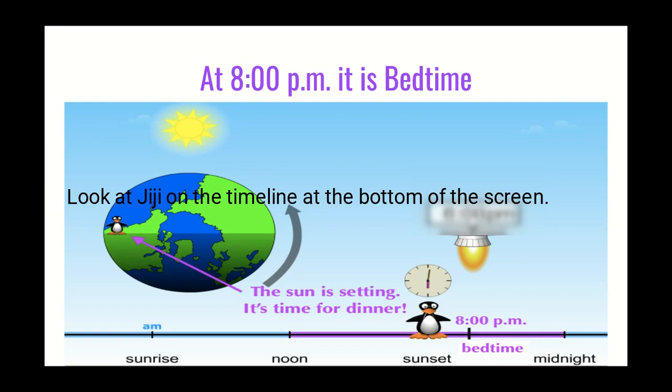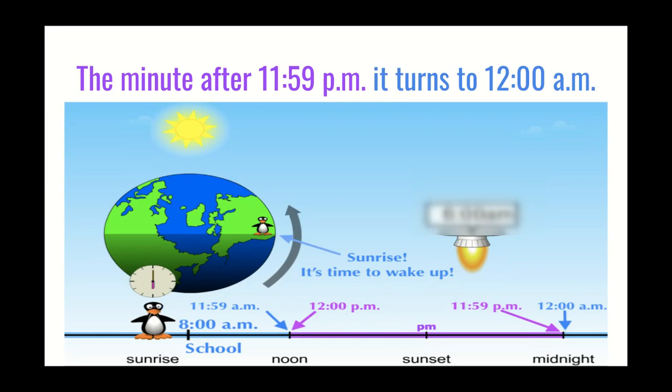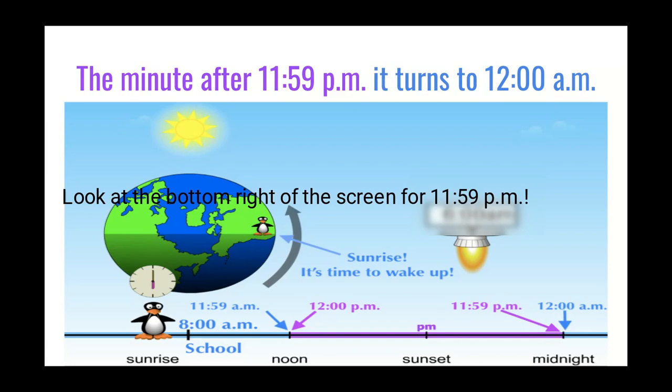Now here we are — you're asleep, and think about 11:59. The minute after 11:59 p.m. it turns to 12 o'clock a.m., and that's when our day starts over.